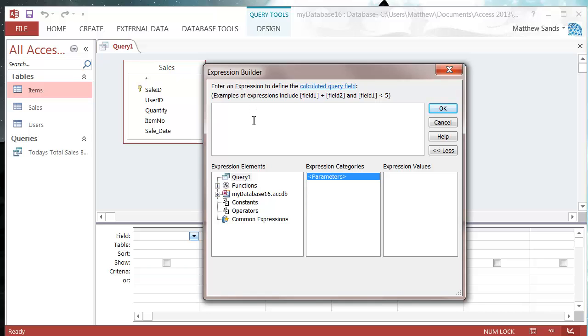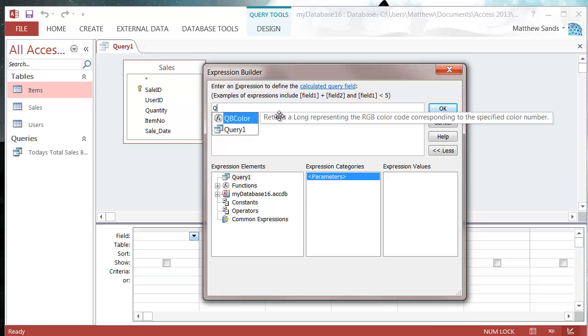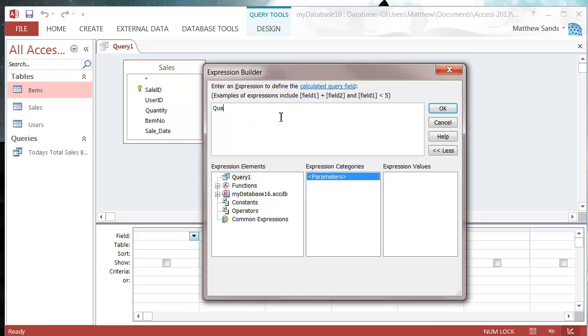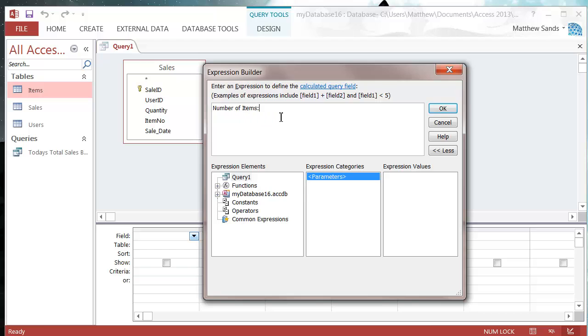So the first thing you always put is your field name. I'm going to call this one number of items, and then we put a colon. What the colon signifies is whatever's on the left of the colon is the name of the field, whatever's on the right of the colon is what's going to be in the field.